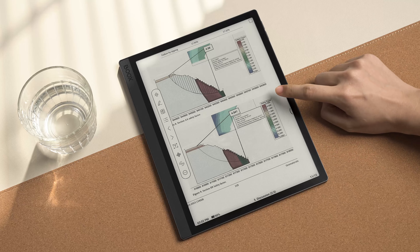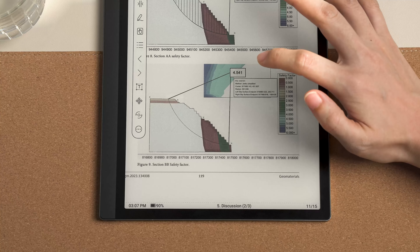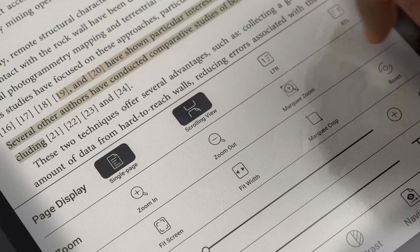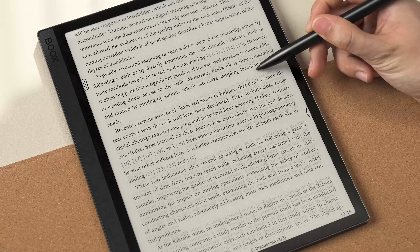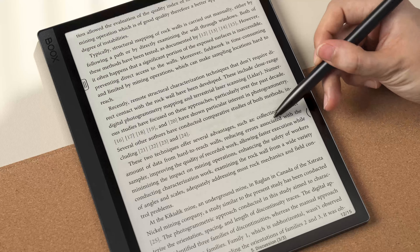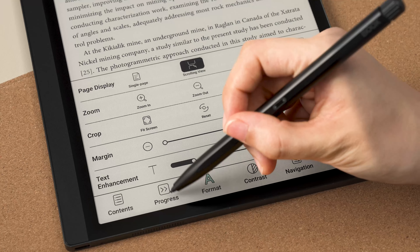Tip number two: prioritize the papers you intend to read. Not every paper needs to be thoroughly read. You should choose whether to skim or dive deep based on its quality, novelty, and impact. When you want to run through a paper that presents preliminary studies, you can tap the format and choose scrolling view for quick PDF browsing.